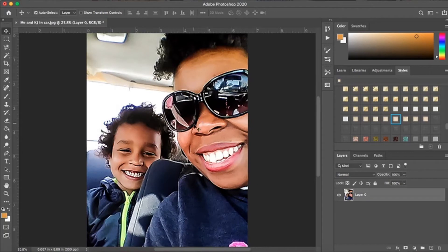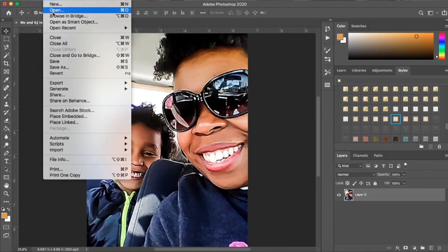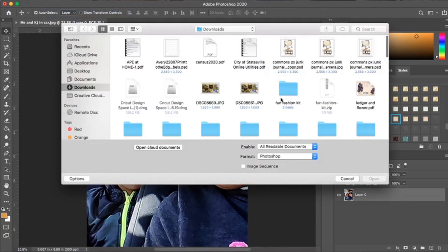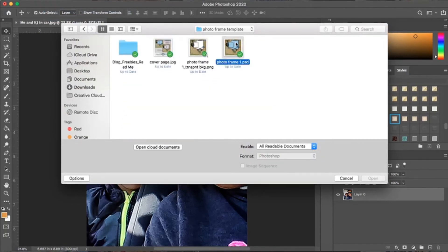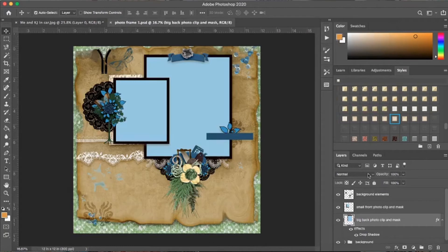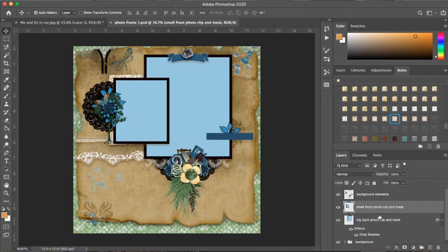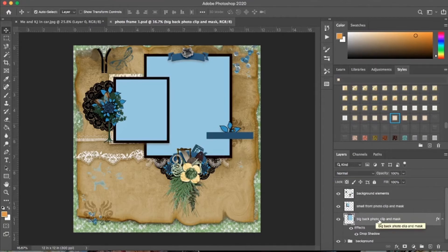I'm going to close this one out but keep the photo open, and now open up the PSD file which has a bunch of layers in it. You'll notice this one doesn't have a transparent background because the way I'm going to add photos to it is using the clipping mask function. If you come over to your layers panel, you'll see you have the big back photo clip and mask layer, and then the small front photo.